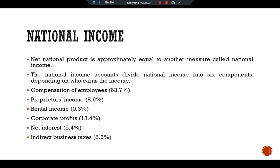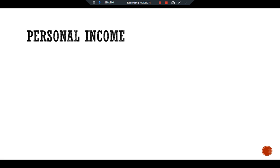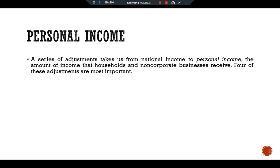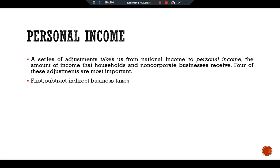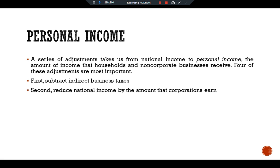Another type is personal income. A series of adjustments takes us from national income to personal income — the amount of income that households and non-corporate businesses receive. Four adjustments are most important. The first subtracts indirect business taxes because these taxes never enter anyone's income. The second reduces national income by the amount corporations earn but do not pay out, either because corporations are retaining earnings or because they are paying taxes to the government; this adjustment is made by subtracting corporate profits and adding back dividends.